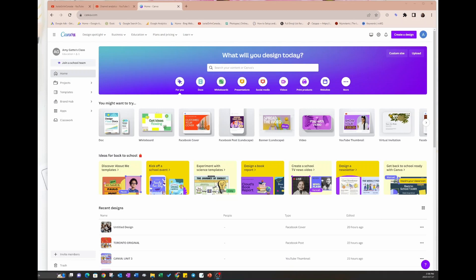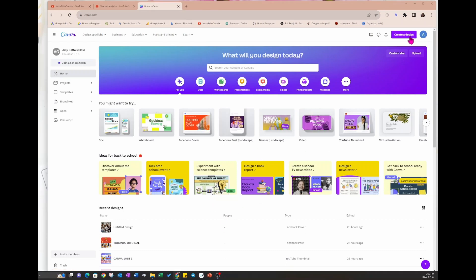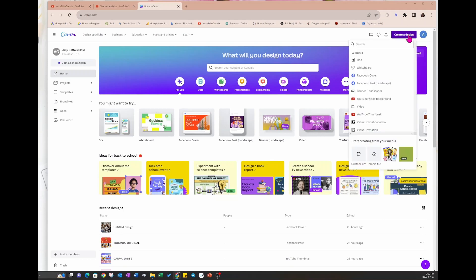Now what Typecraft does is it shapes text, it bends it, it warps it, it twists it to make it fit a certain shape. So without further delay, let's get right into creating something with Typecraft.